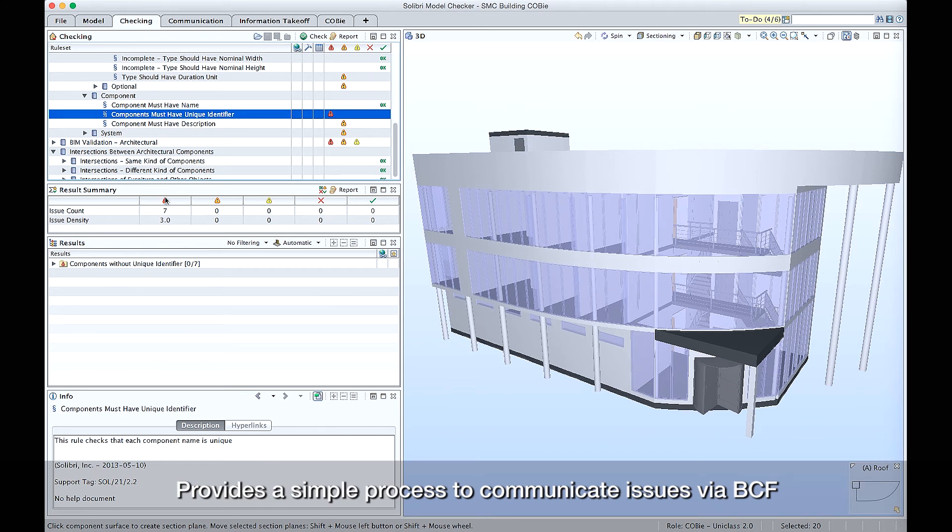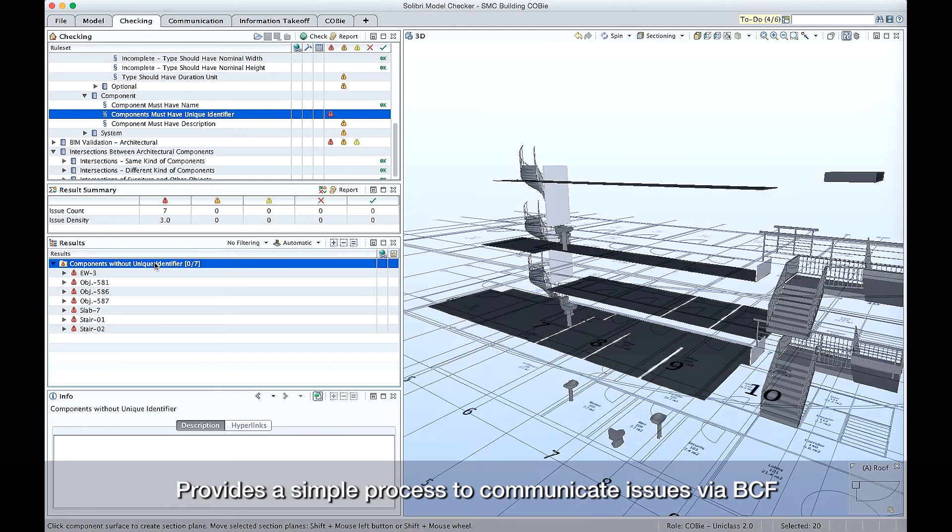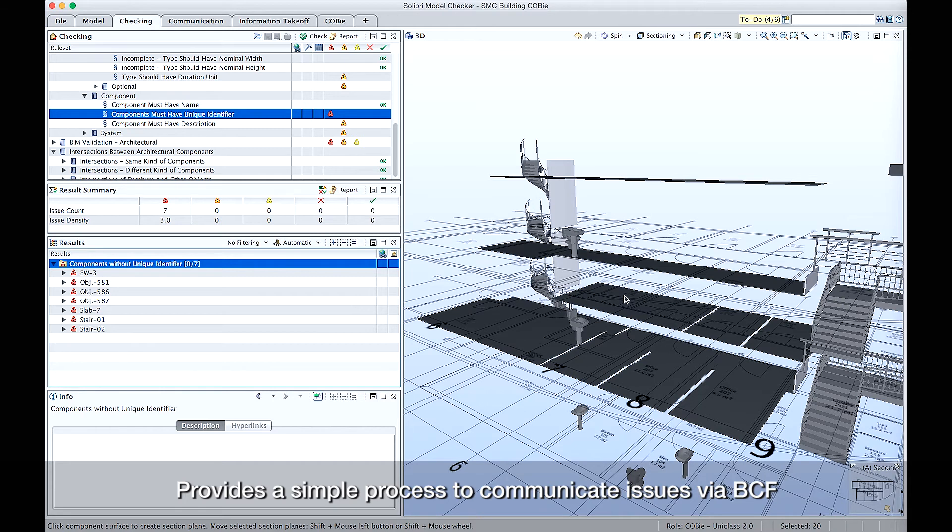When I click on that and look at the results, the results show me on screen the list of components that haven't got a unique identifier. We can wrap these up into a slide and pass them back to the design teams in order to fix the issues prior to creating the COBE output.